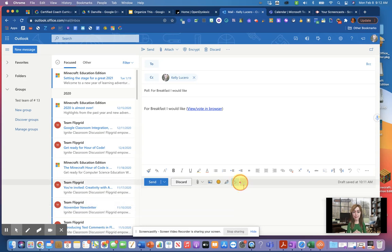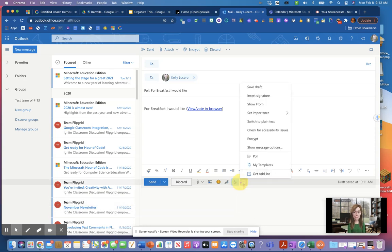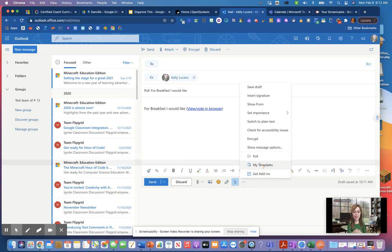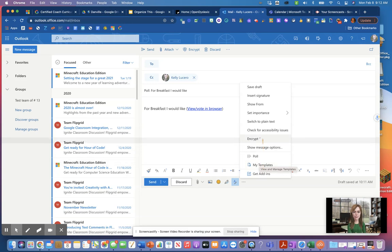More accessibility features are featured in the three ellipse down here. You've got additional templates that you can write, so for ease of adding emails, dyslexic students or anybody really could have templates already switched there.